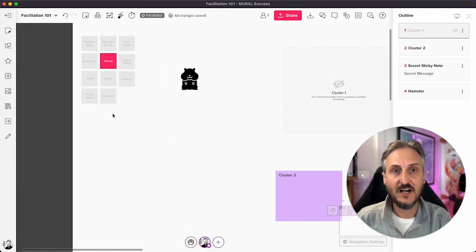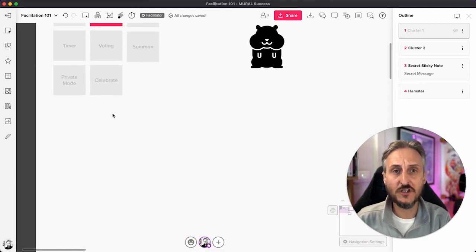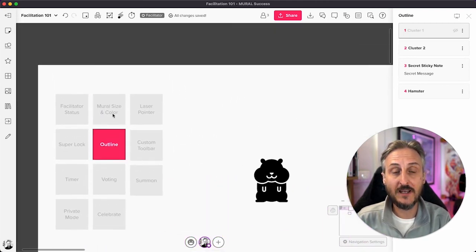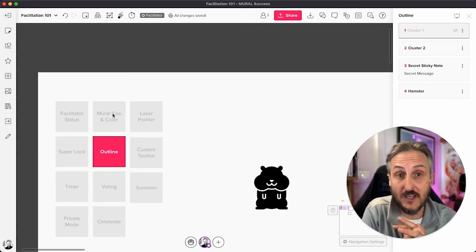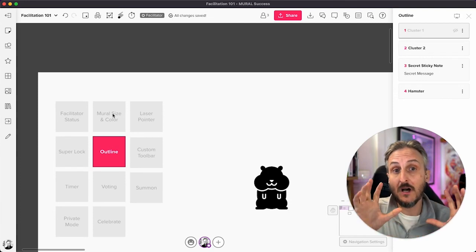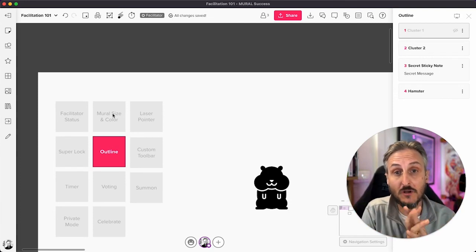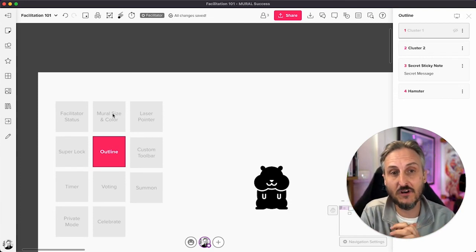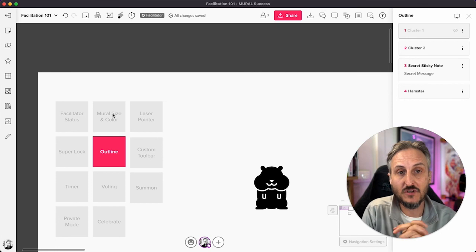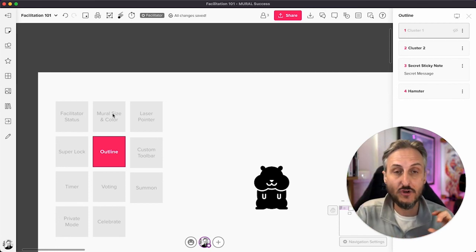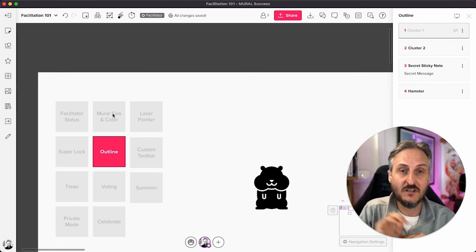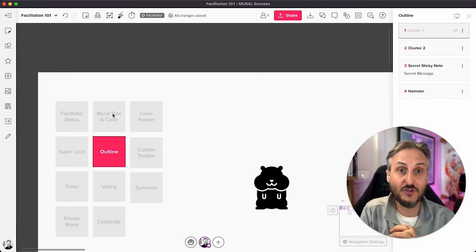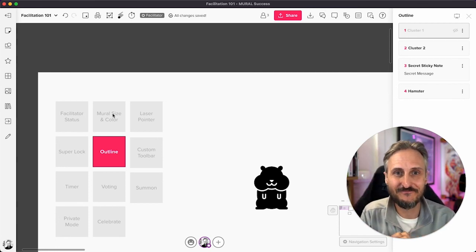So there you have it. The outline feature, super handy. Also very handy when you run presentations. A lot of people present things in Mural. So to navigate through your presentation, the outline will do the job for you.